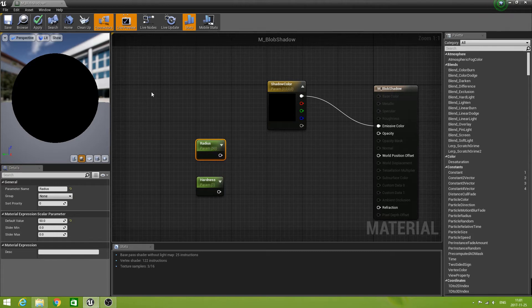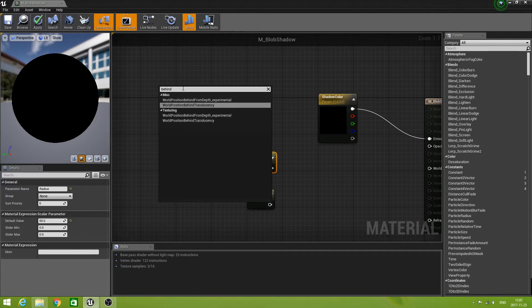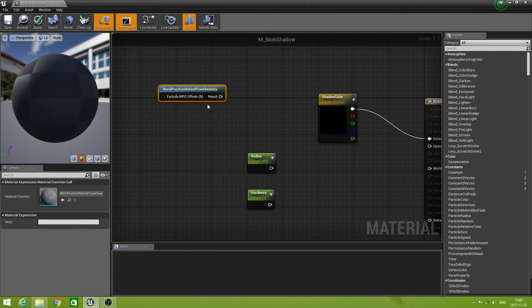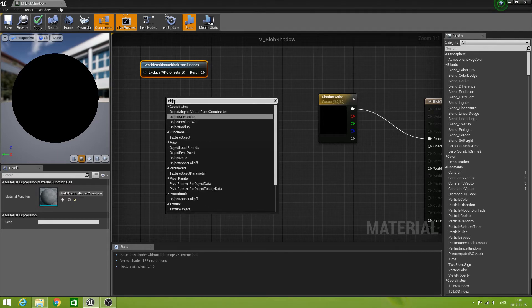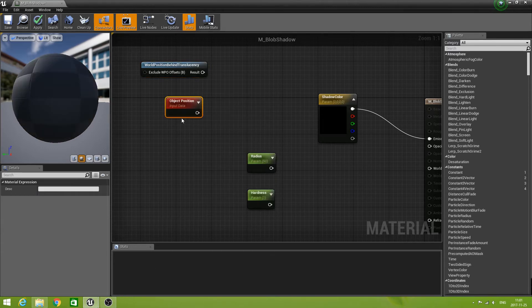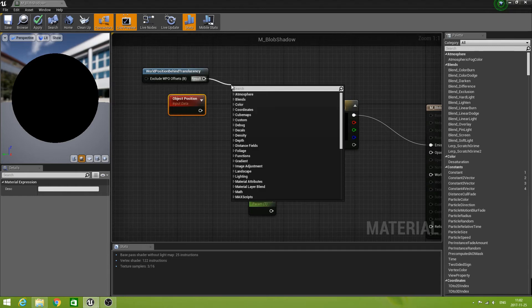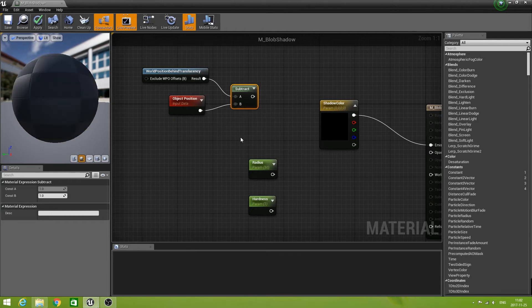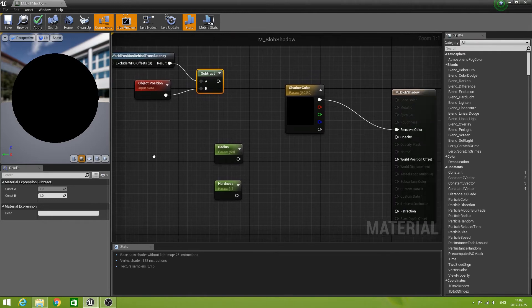And now for the real meat of this material — the magic. Let's create a node by typing 'behind', and then choose from Miscellaneous: World Position Behind Translucency. That's an interesting node, and we are going to use it to give the impression that behind a translucent material, our opacity mask appears. So we have this one — let's create another one: Object Position WS, which stands for World Space. What we need to do is subtract the World Position Behind Translucency from the Object Position. And now we have everything set up to create the mask.